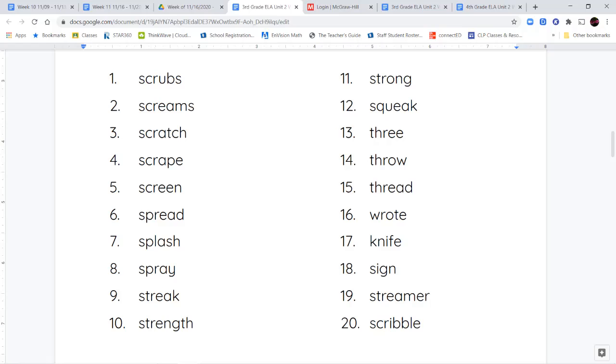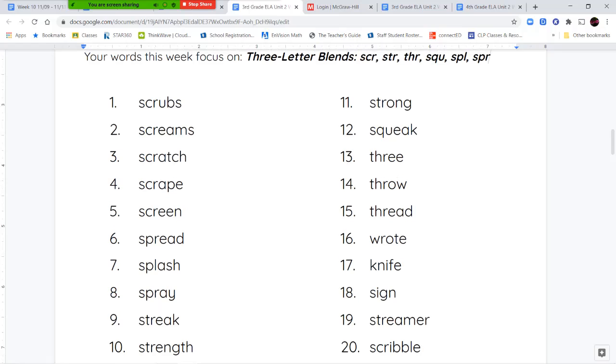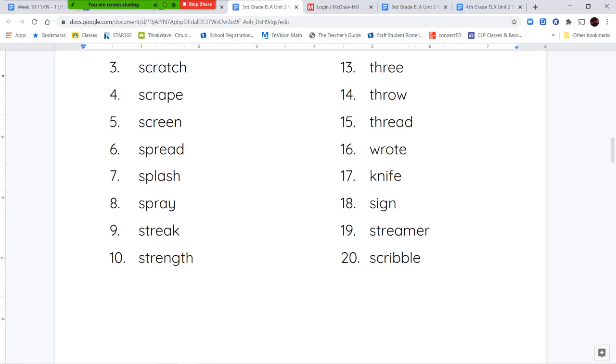You can see a lot of these three-letter blends showing up usually at the very beginning of your word.